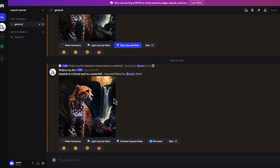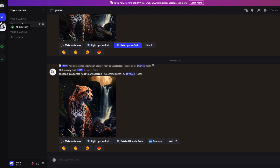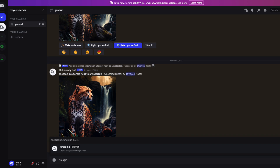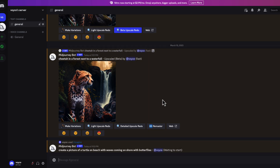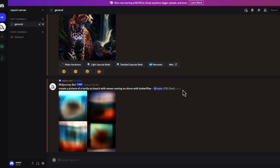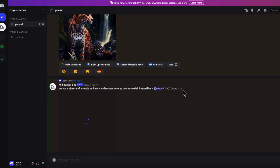This is an overview of what MidJourney is all about. When you first come in, whether you're in the general area or your own server, you start by typing the imagine prompt and then describe what you want — for example, 'create a picture of a turtle on a beach with waves coming on shore with butterflies,' then press enter. MidJourney will take that prompt and start creating. You'll want to make your prompts as detailed as possible.